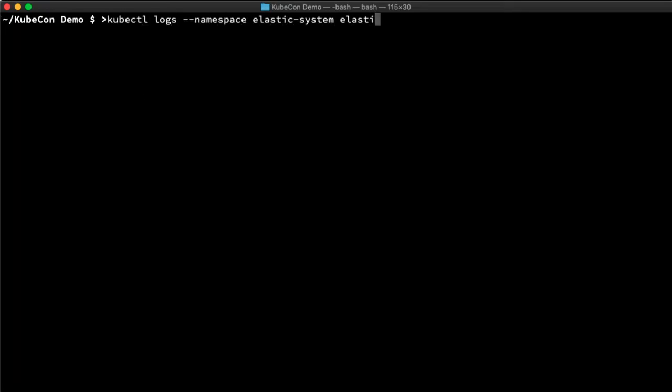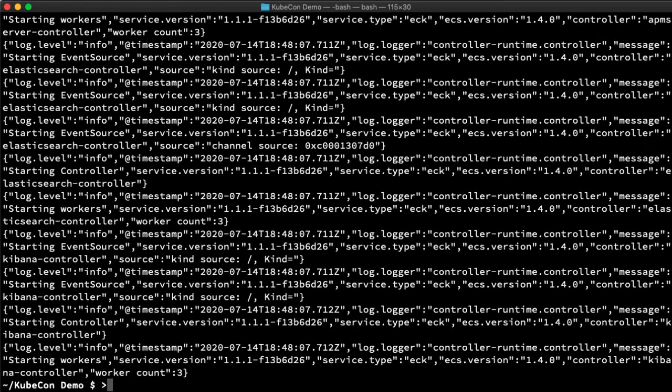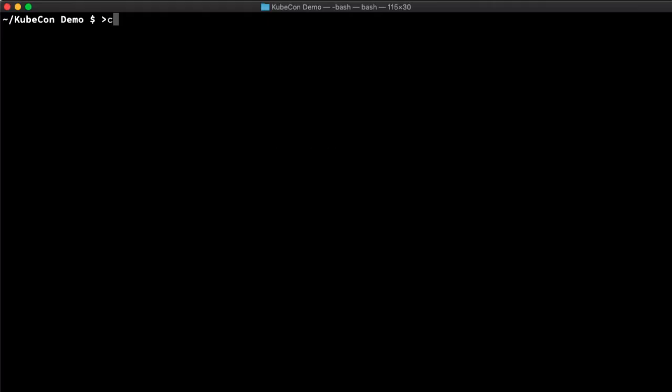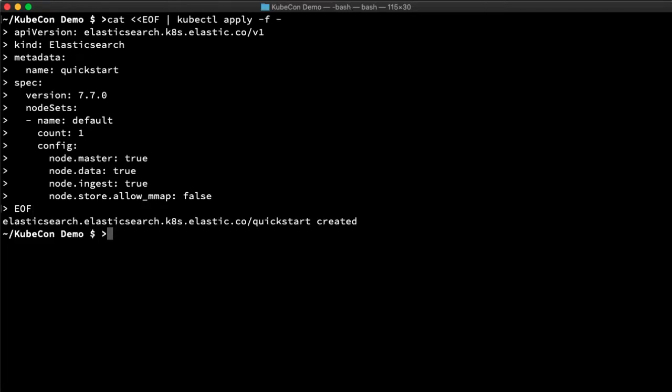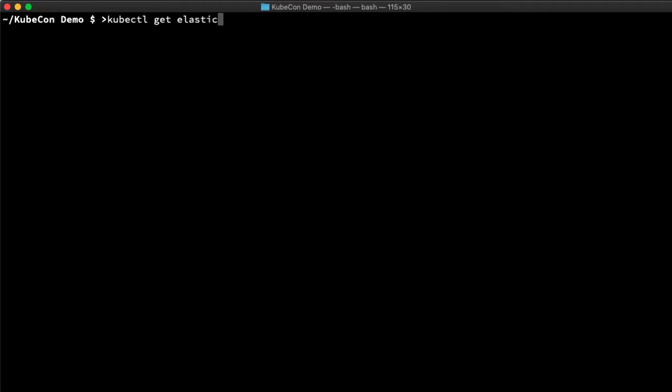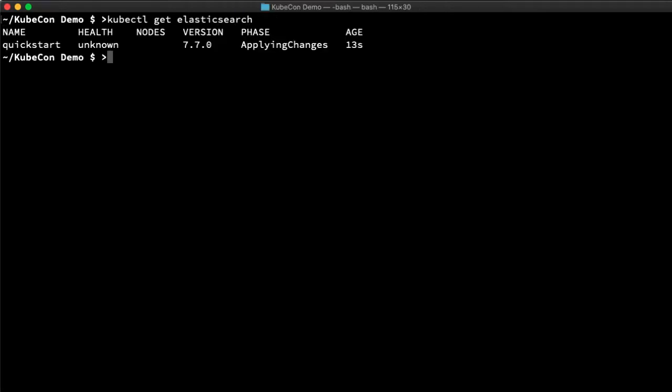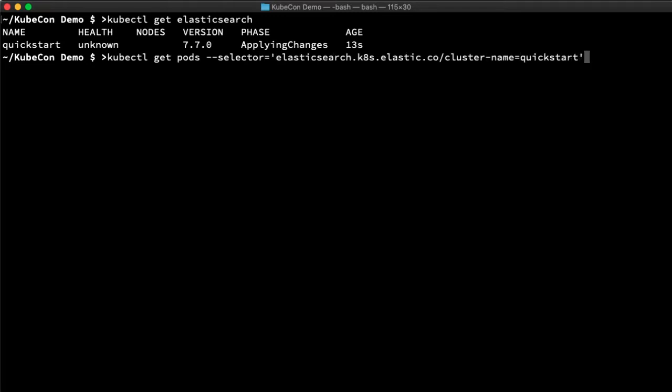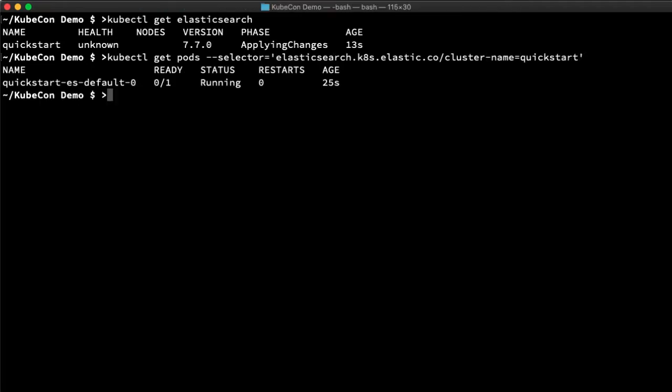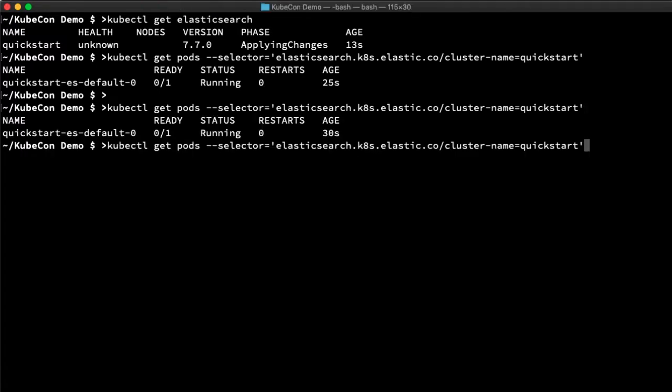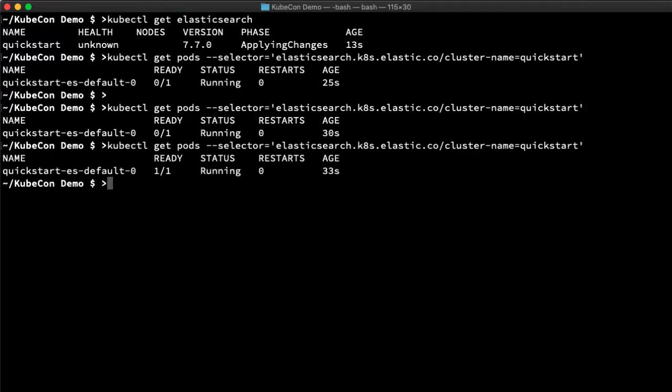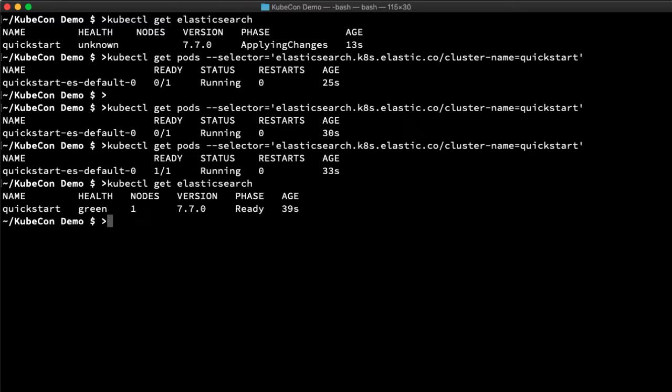I'll quickly make sure it's generating logs. And it is. Now let's stand up an elastic cluster. I'm just going to use the defaults directly from the QuickStart. Now the provisioning happens asynchronously. I can check the status with a get elastic search command. This shows that the health is not yet known and we want it to be green. I can use a selector to list the pods in my QuickStart cluster. As we can see, it's still starting up. OK, it looks like it's done now. And the health is green.